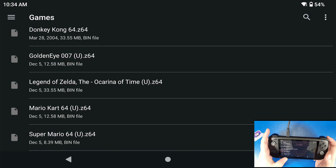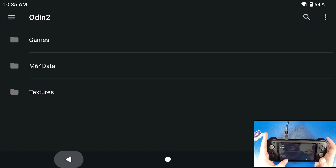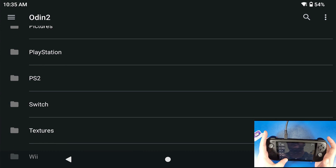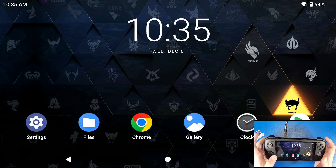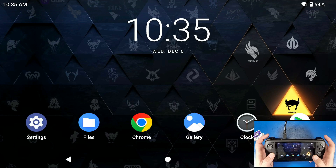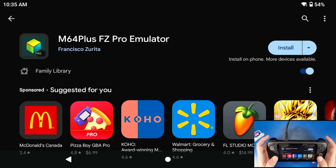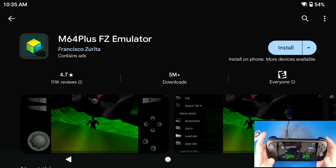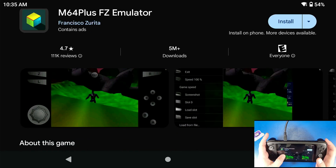Don't forget to subscribe and like this video. The next thing we're going to do is install our emulator. This is the emulator that I highly recommend you install.